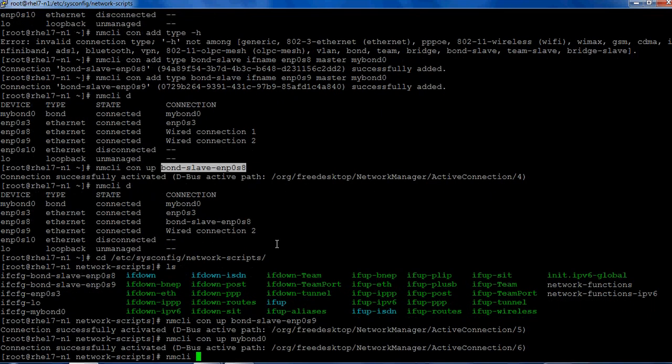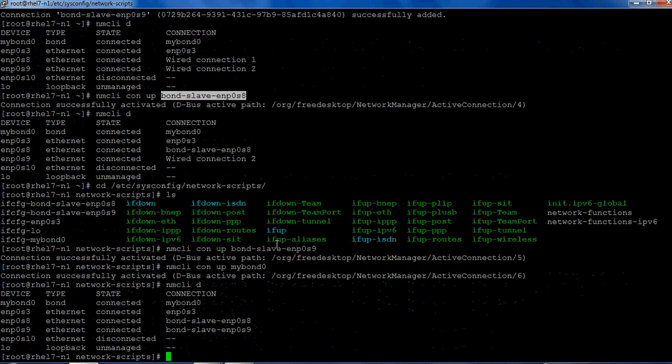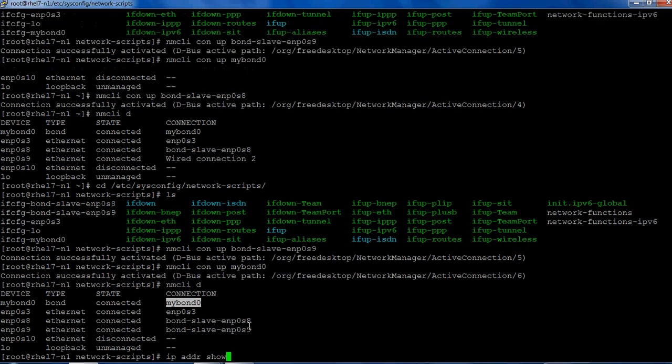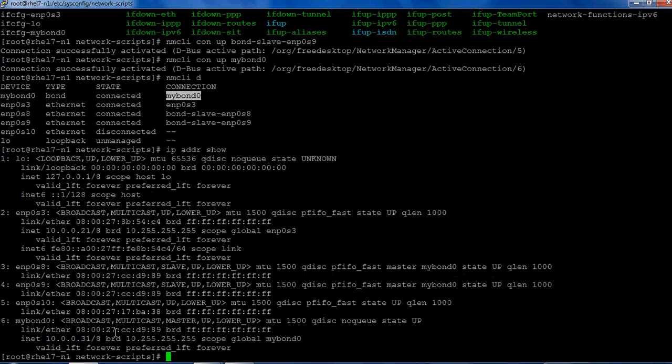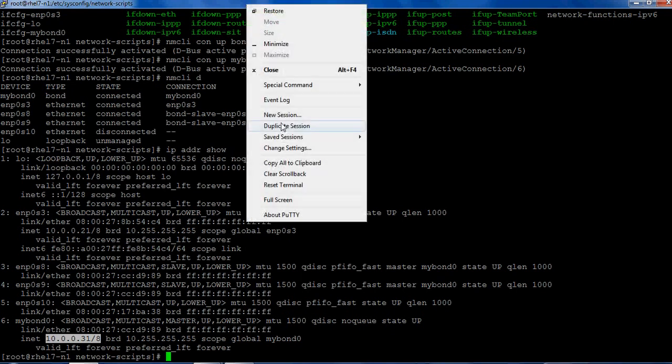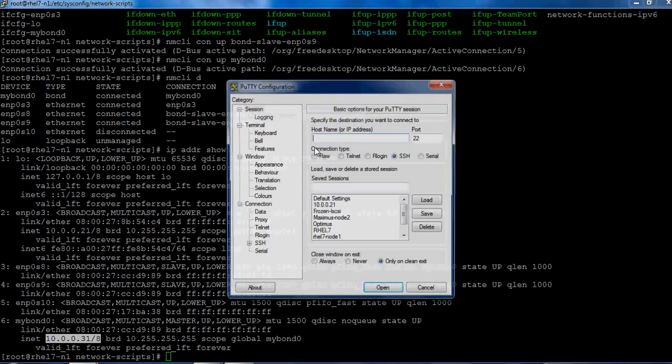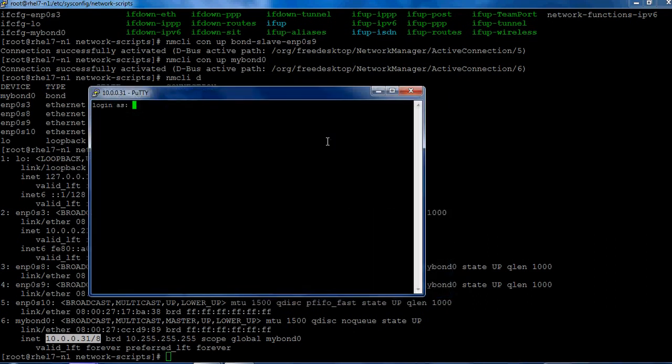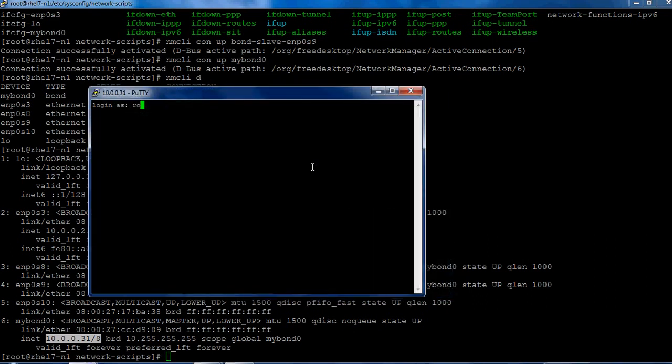Okay, so this is up. Let's make nmcli connection up mybond0. This brings up the bond interface mybond0. Let's take a look at ip addr show. You can see the mybond0 connection status is up and it has IP address 10.0.0.31.